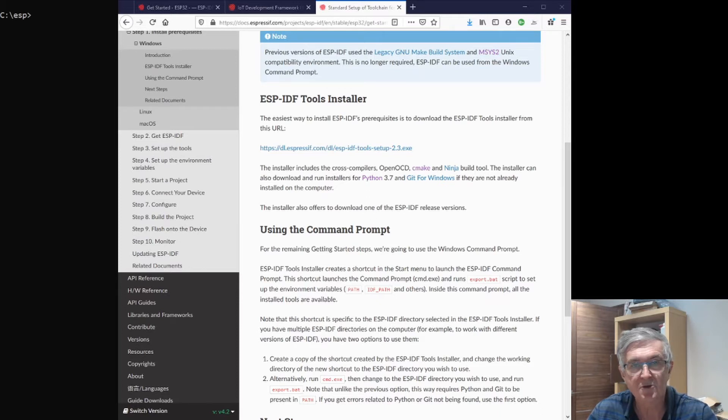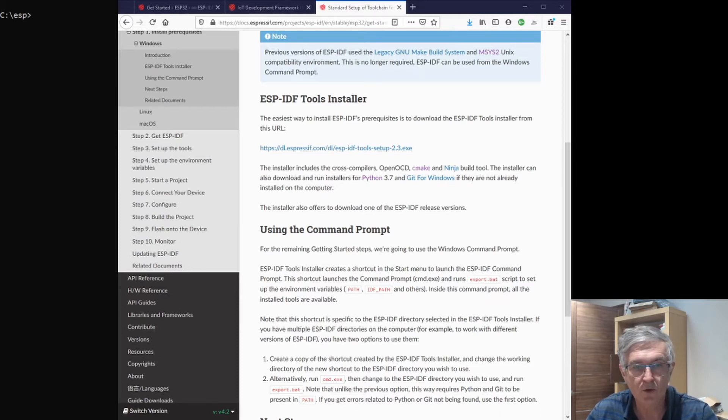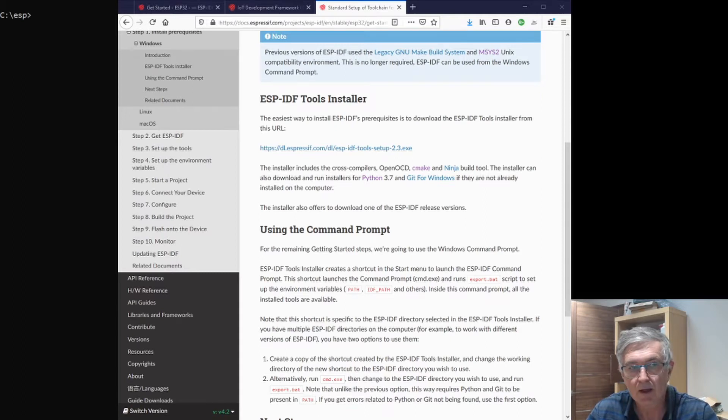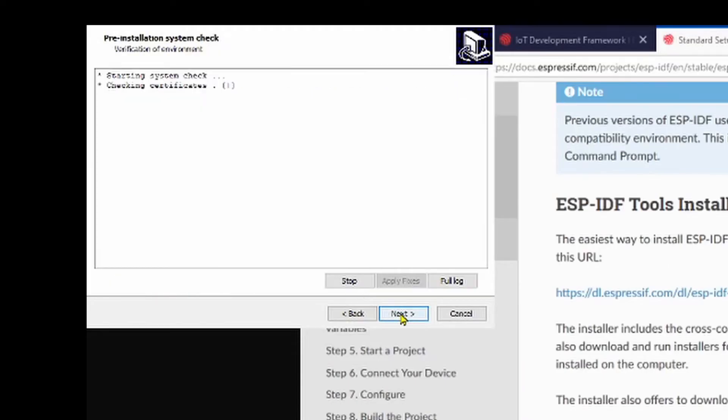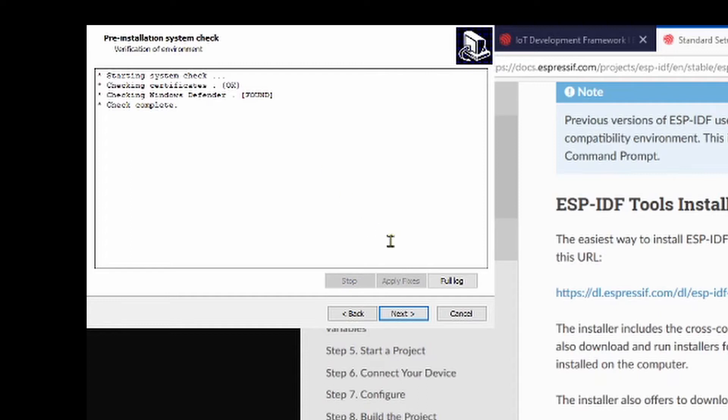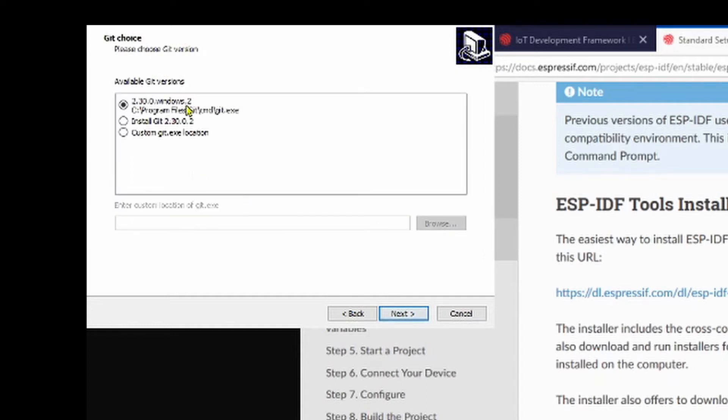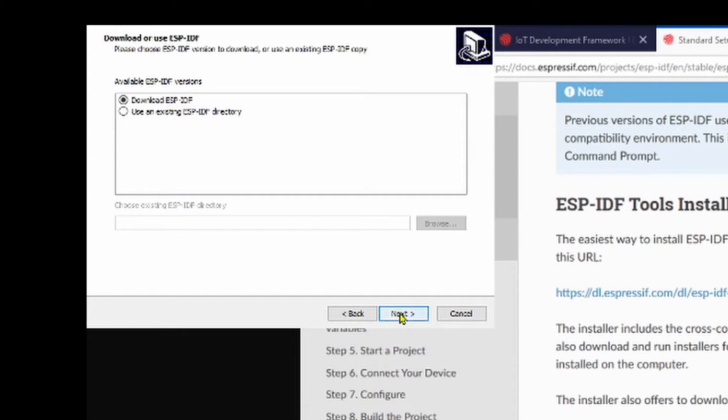It's on issue 2.4 now. Accept the agreement and it will start, checking certificates, checking Windows Defender, the check complete. Hit next, we're going to have Git installed version 2.30, and we're going to download the ESP-IDF.